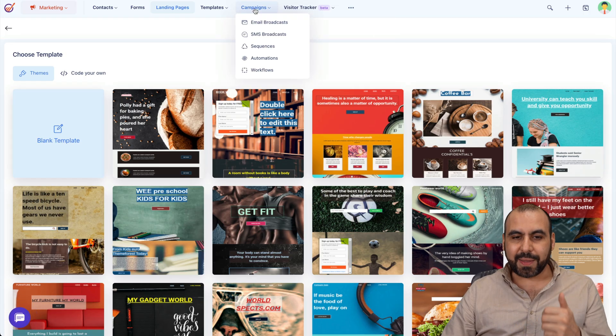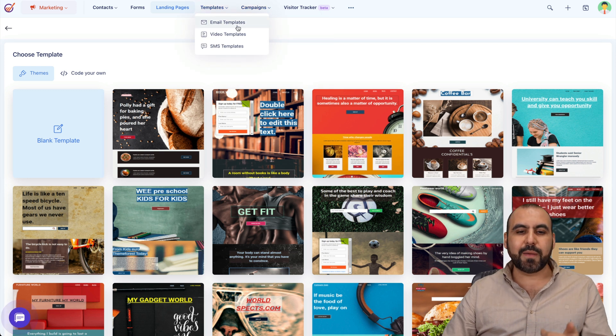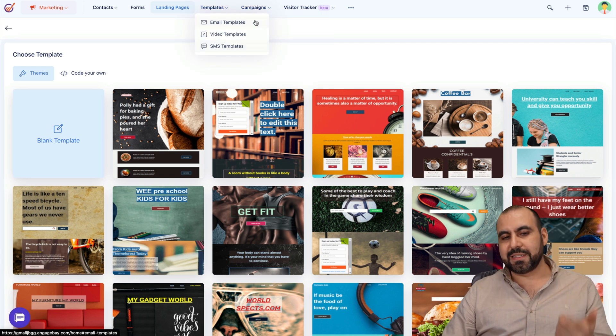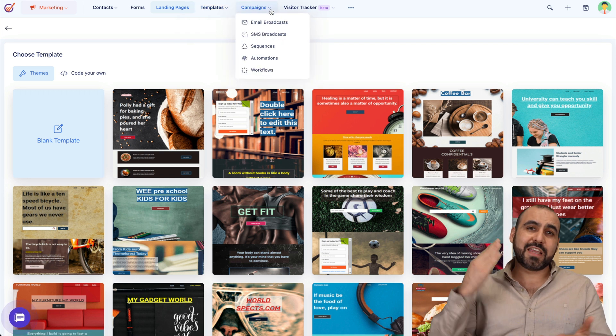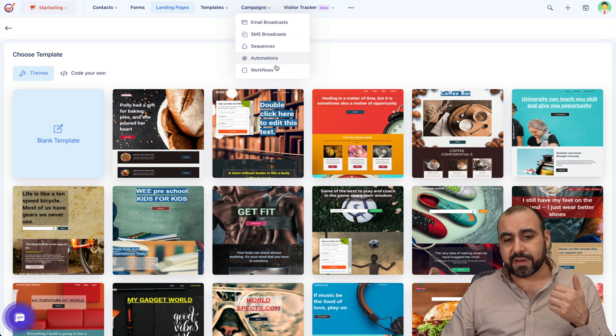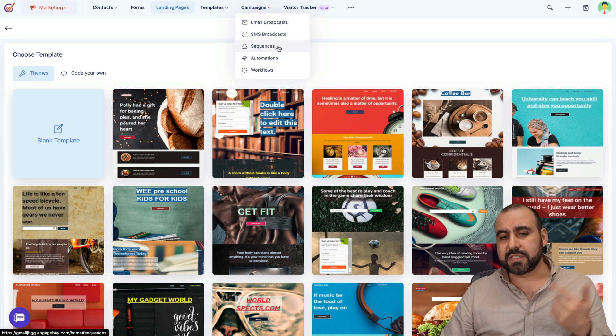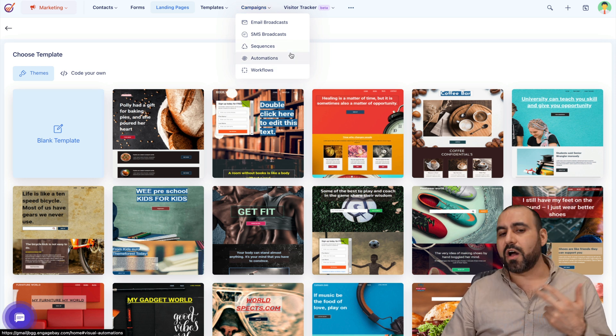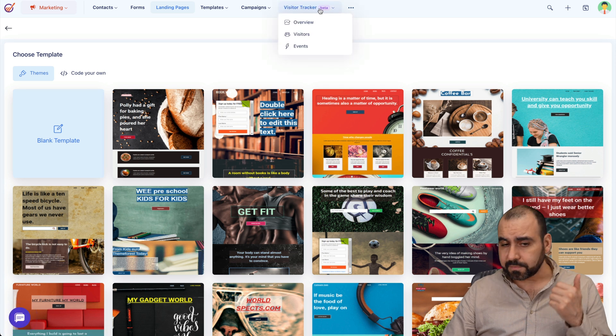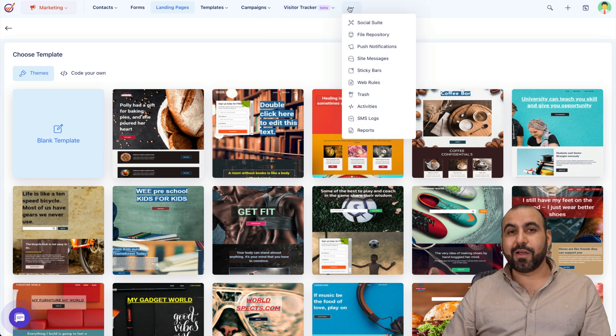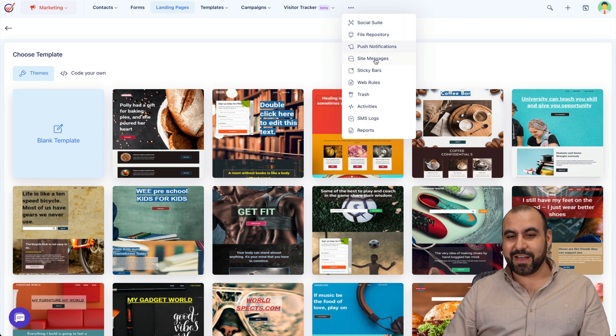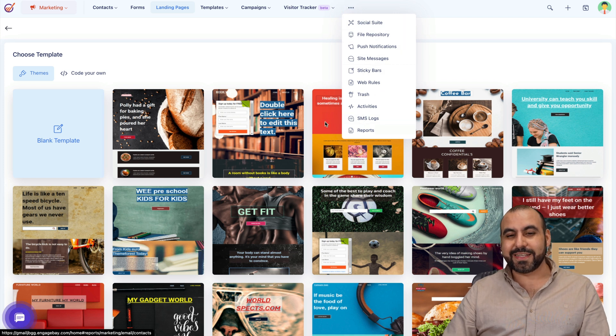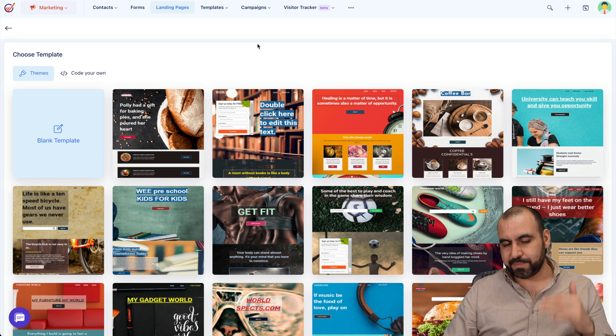There's also templates. Email templates, video templates, SMS. There's campaigns. You can start your email marketing campaigns from here. You even got your automations, your workflows, sequences. You can automate the whole process with this. Visitor trackers and a whole bunch of tools more in marketing. It's just crazy how many tools they have in EngageBay.